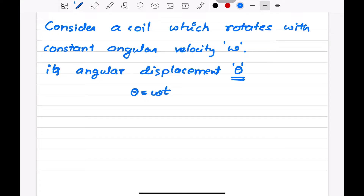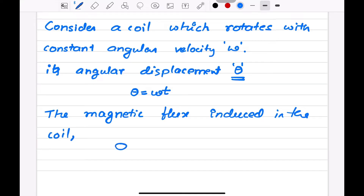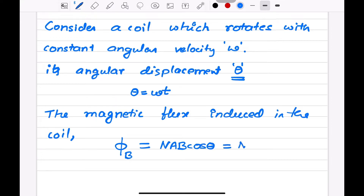Now, what is the equation for magnetic flux? The magnetic flux induced in the coil is given by phi_B, which is equal to NAB cos theta. Since theta equals omega t, this becomes phi_B = NAB cos(omega t).